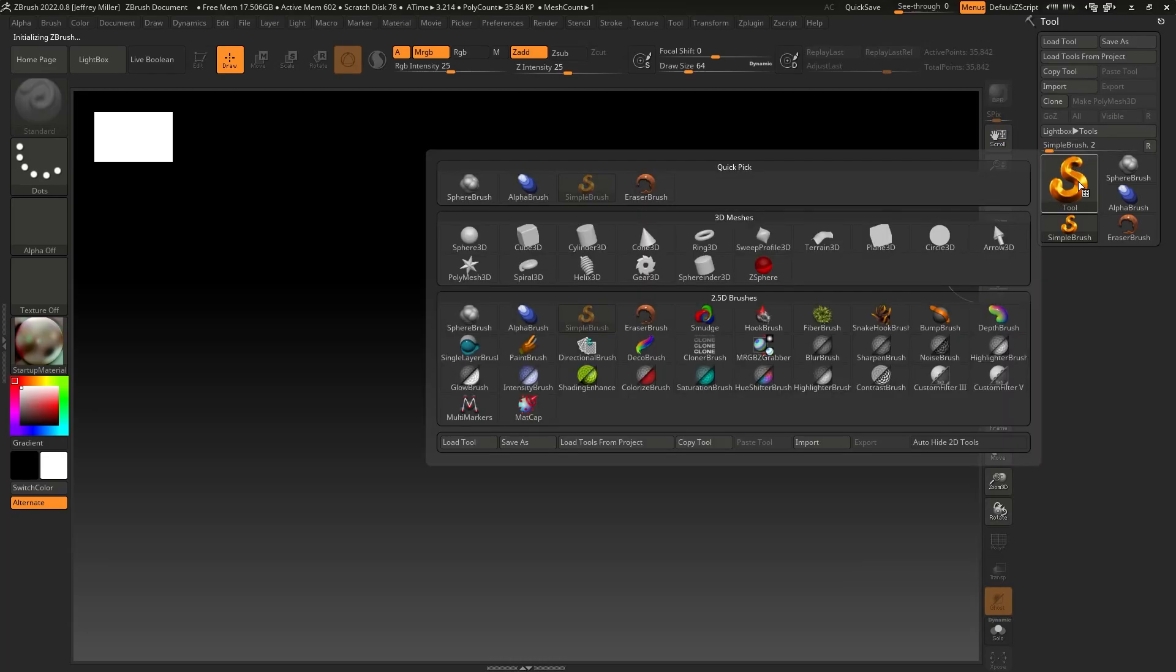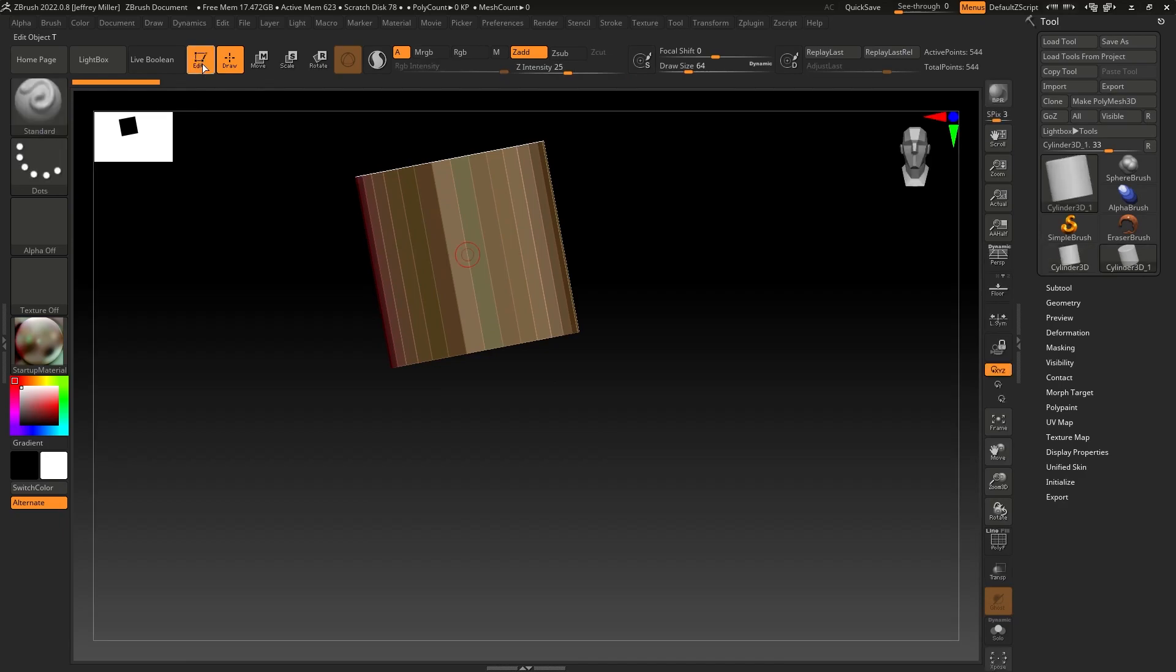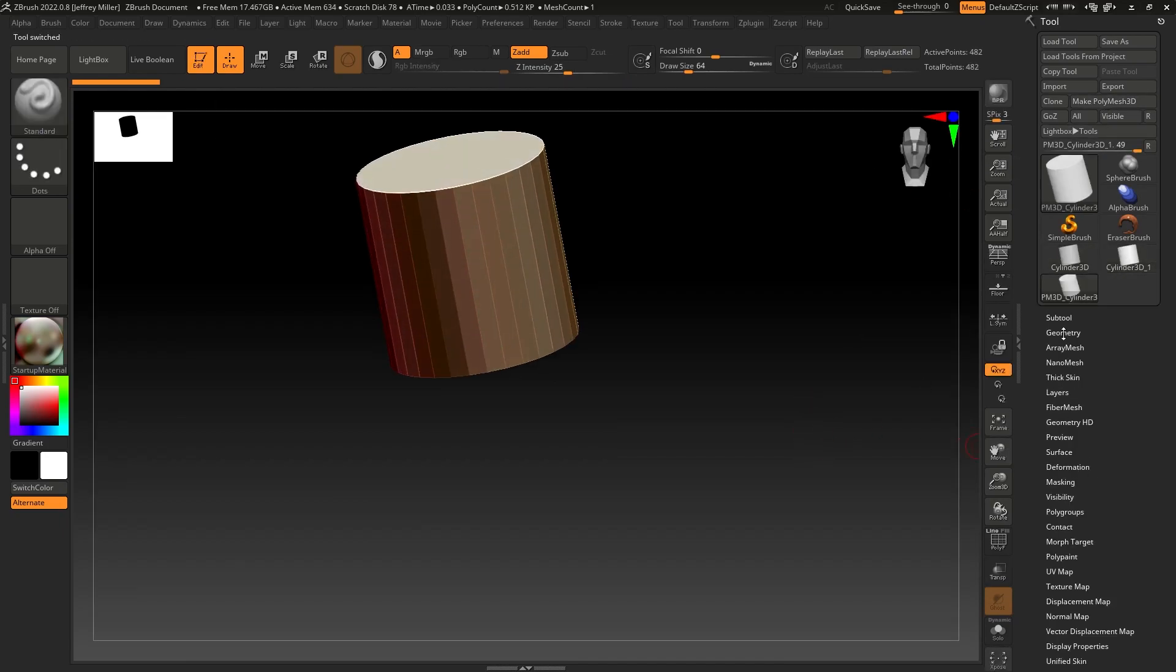All right, here's a quick hit on managing some geometry stuff in ZBrush. I'm going to grab a cylinder, drag it out, edit mode, make polymesh 3D.